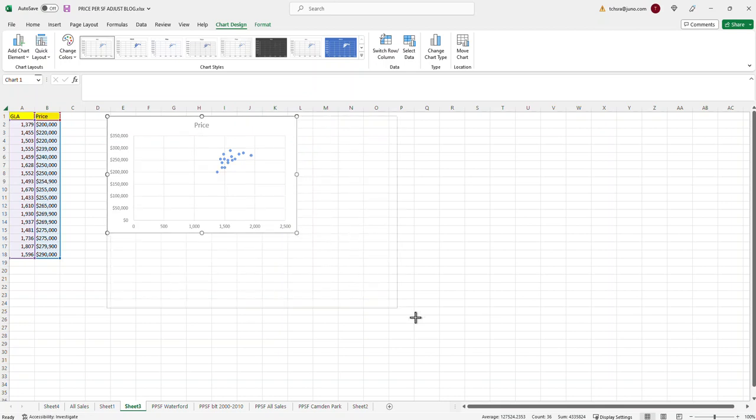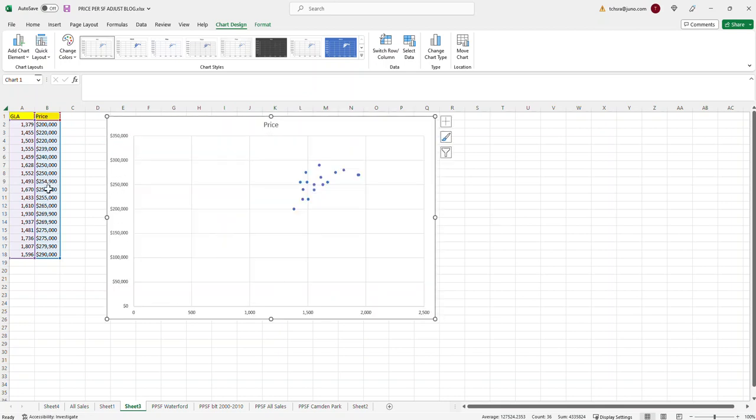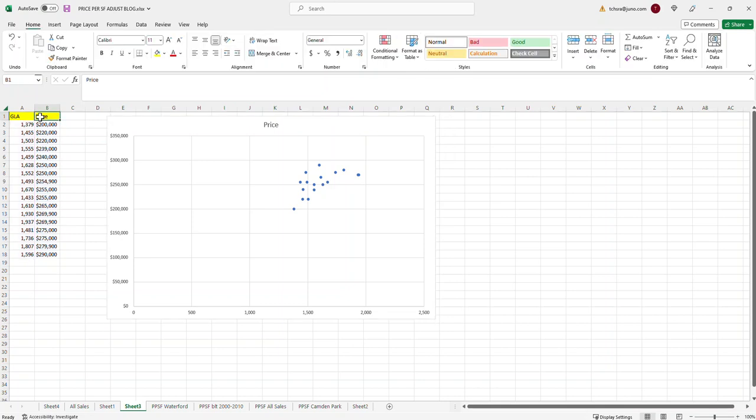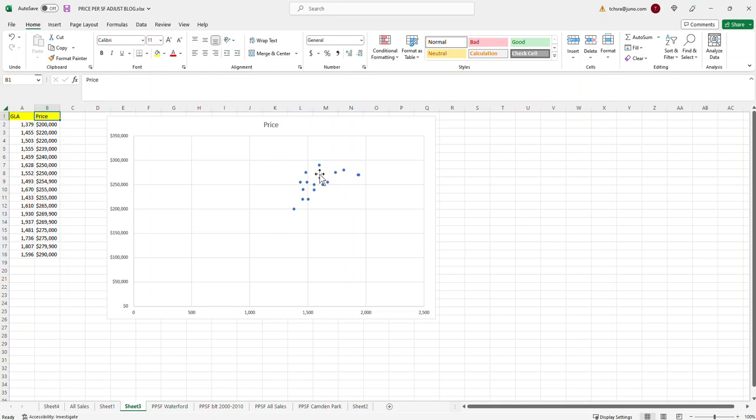Okay, and this is the graph. So, as you can see, the information, like the price, it took this header right here and put it here. And actually, the GLA would have been down here. It looks like that that label is just not being shown. But if it was, it would be down here. So, what this is is just a scatter plot graph of this information. So, it takes the square footage and the price and then it plots it along here. So, this is going to help us to determine what the price per square foot adjustment is.